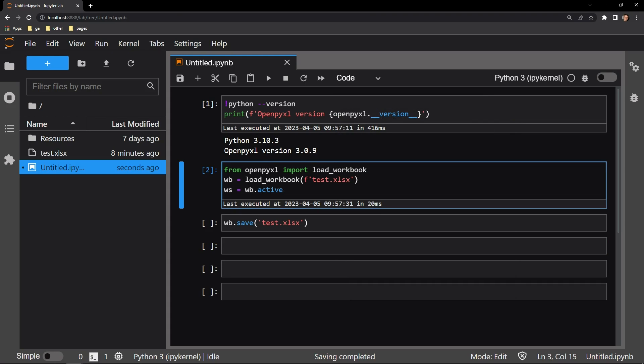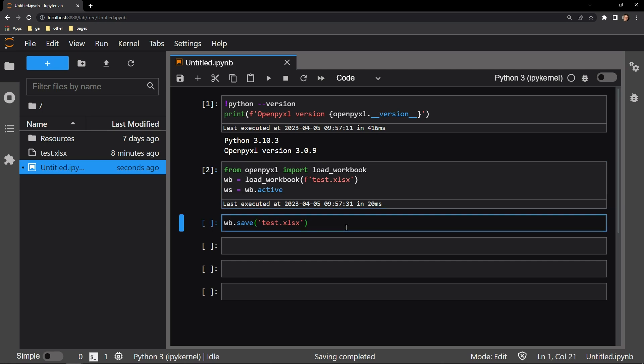I start by loading in load workbook and load in the Excel document as WB. I then assign the worksheet that I just displayed as WS. I will be saving the work in the cell below.